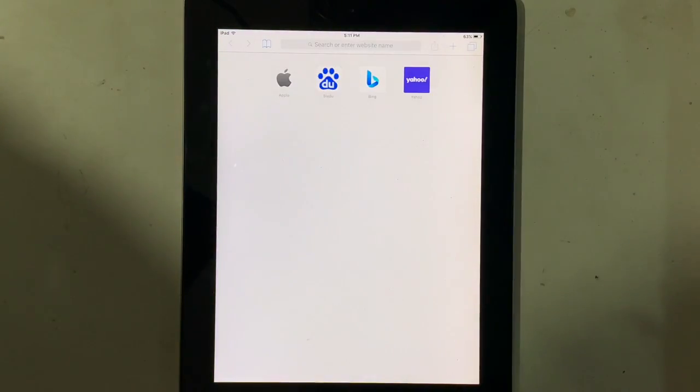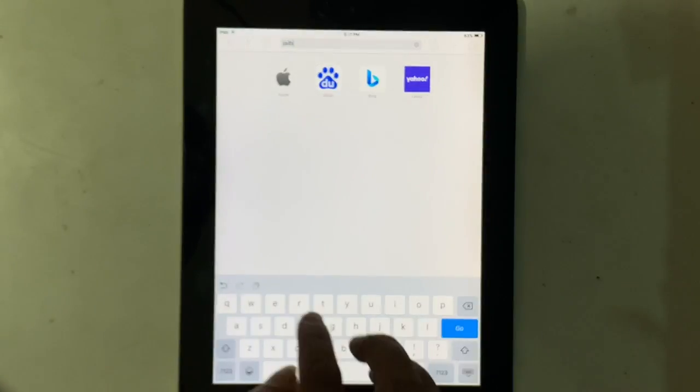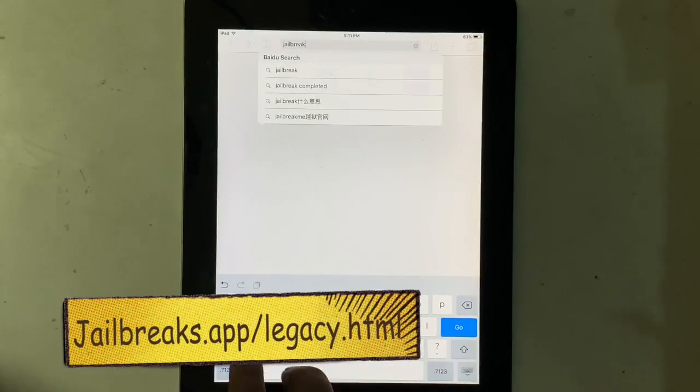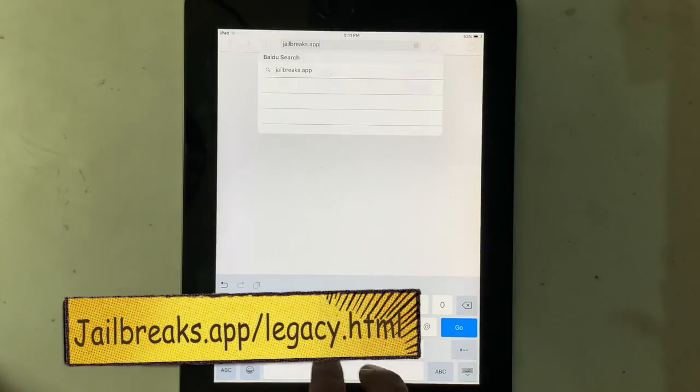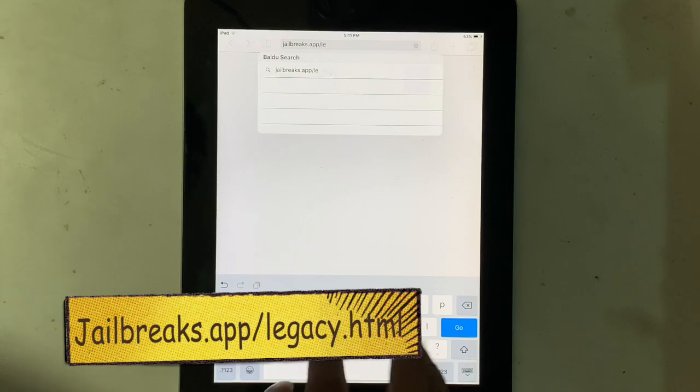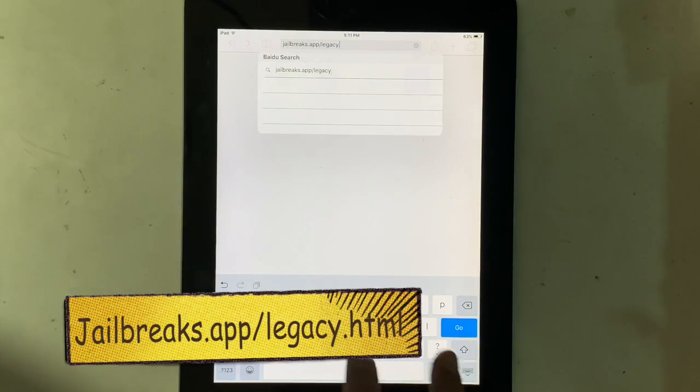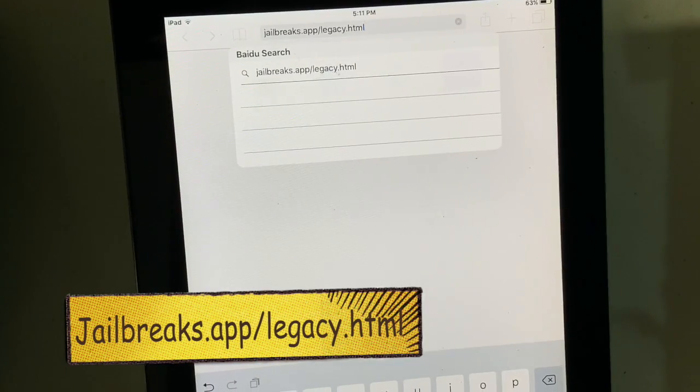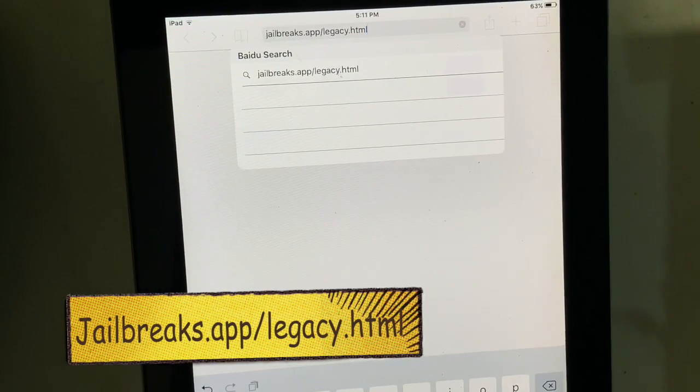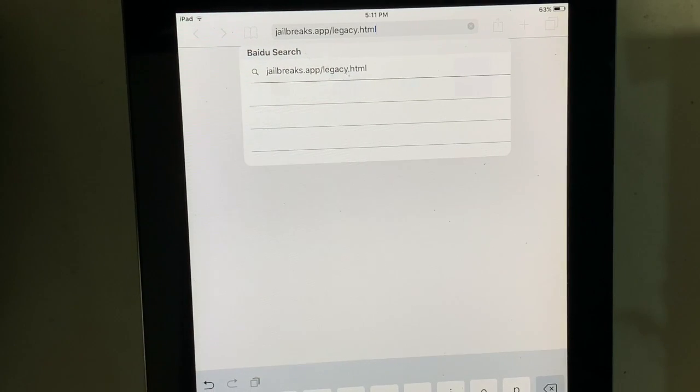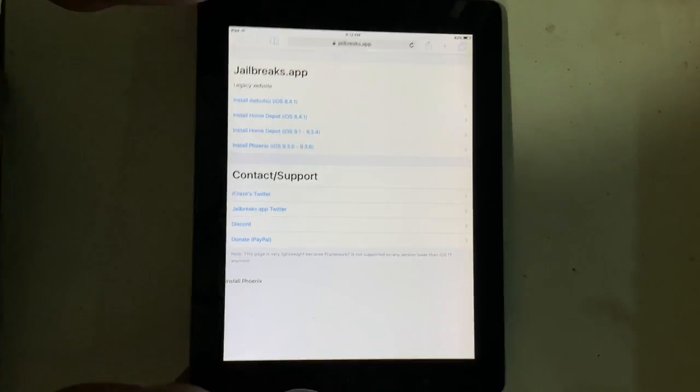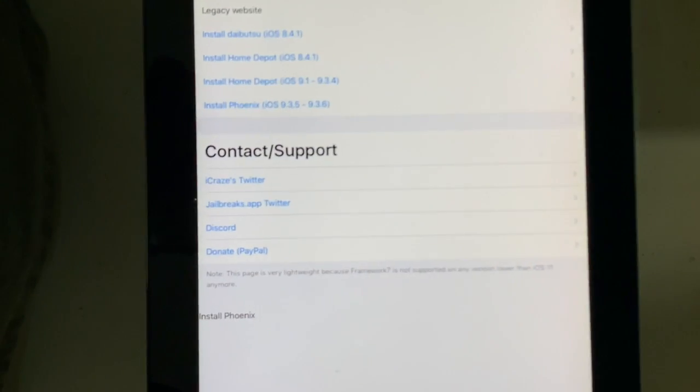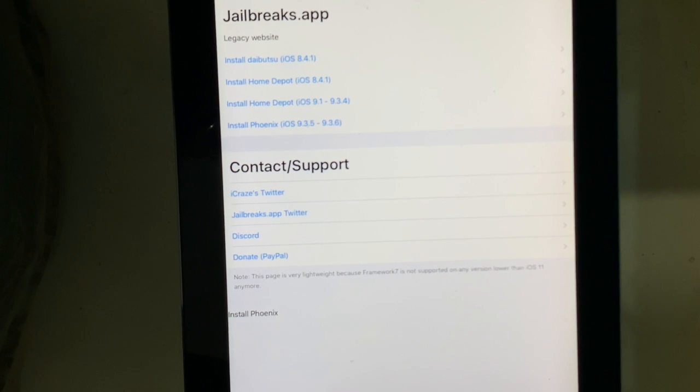Open Safari browser, enter the web address. Here at last, install Phoenix. Tap on it.